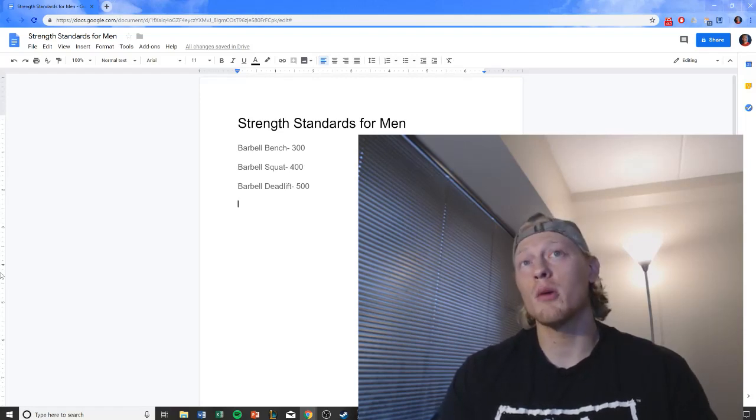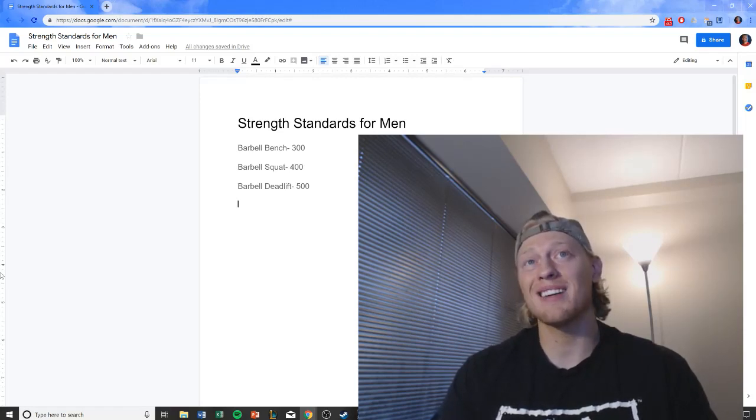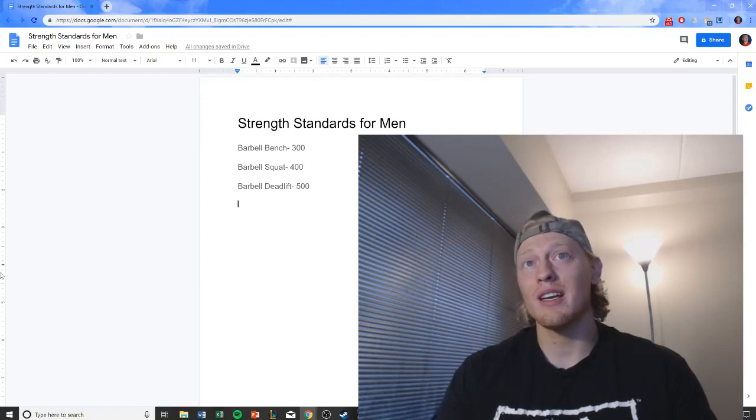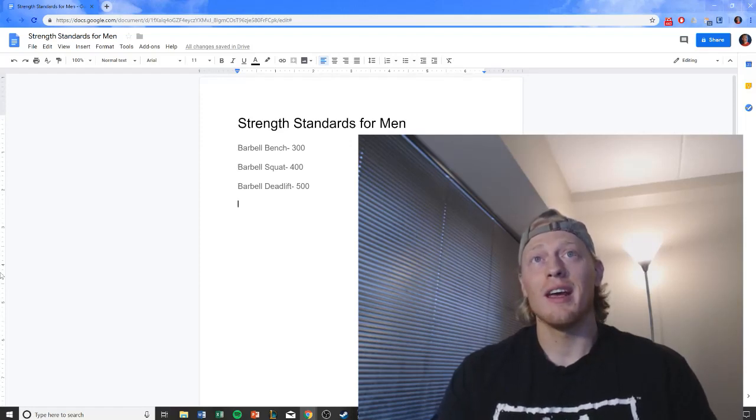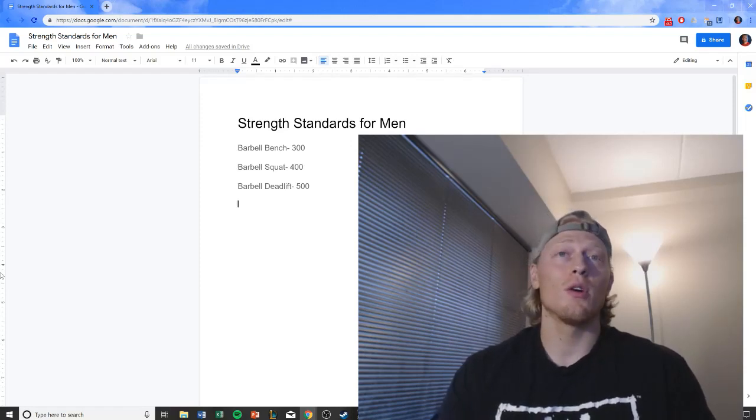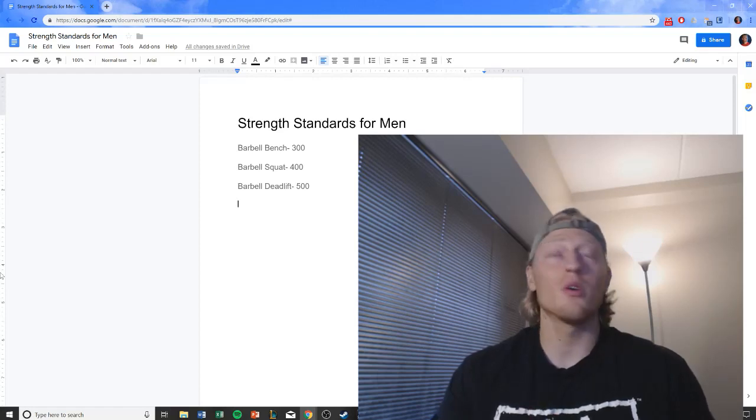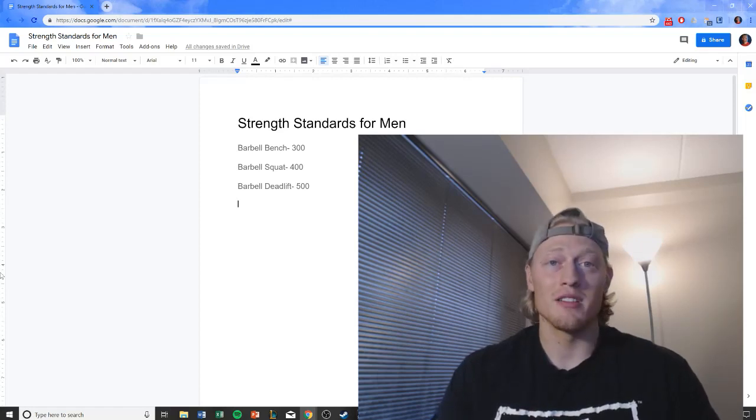A 300 pound barbell bench as a one rep max, 400 pound barbell squat, and a 500 pound barbell deadlift. And so you're asking, what do I do with this information?